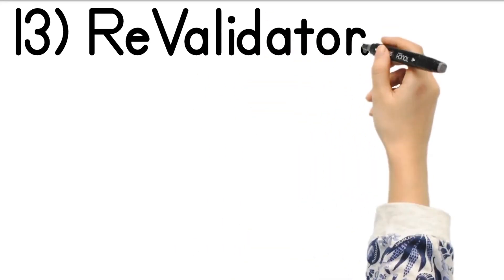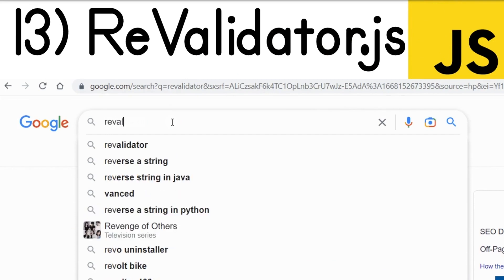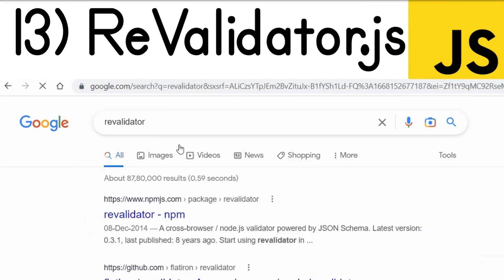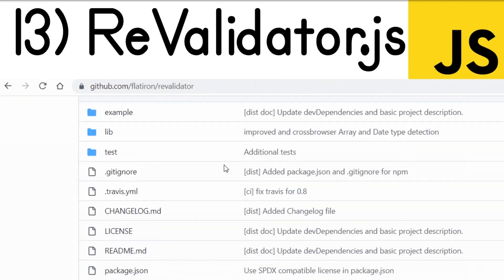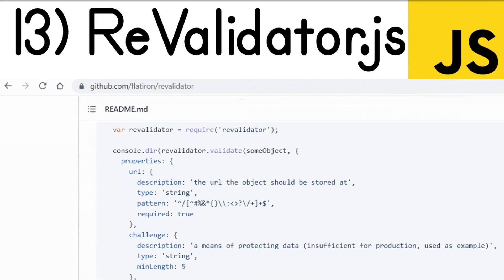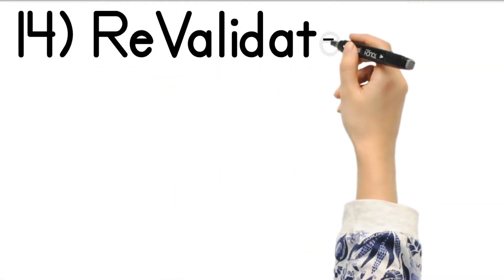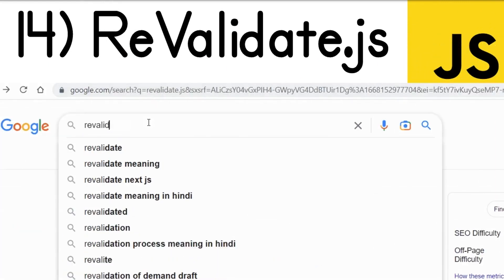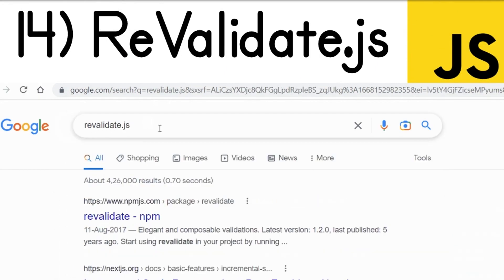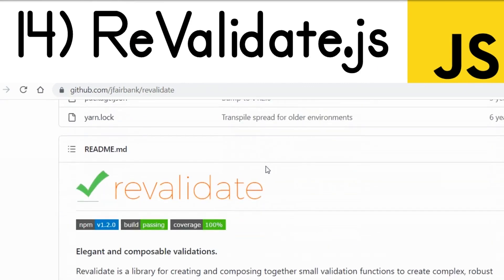We also have Revalidator.js. It's a very good library with its own Node.js module. It supports JSON schema — you can provide all the validation rules inside your JSON and it will test user data according to those rules. If you type revalidator.js, the first link is its Node.js module. You can also use this library in the browser itself. It's a very good library you should definitely use for form validation.